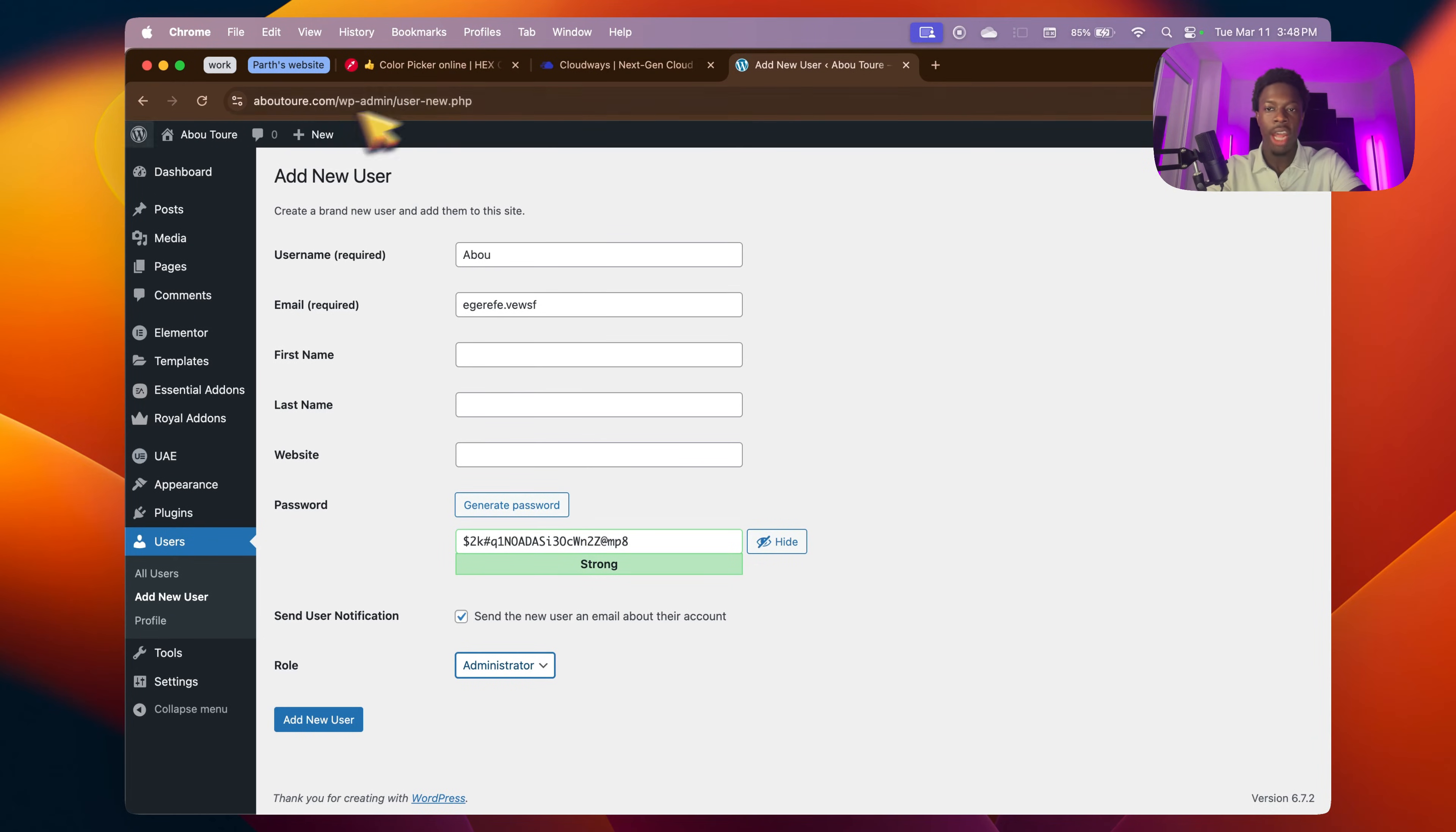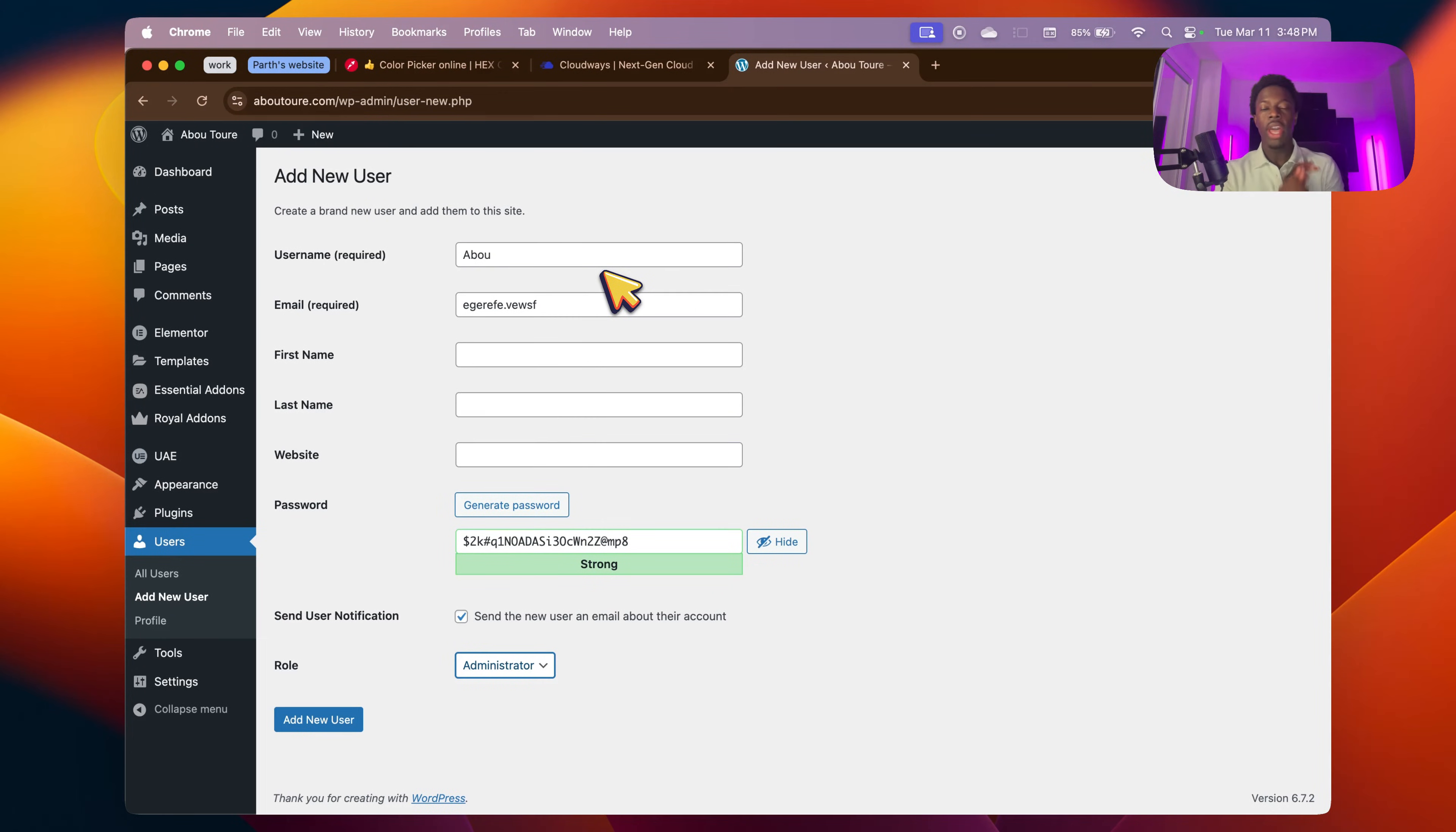And then you can send them your URL with the wp-admin and they will be able to log in from there and do everything that you're able to do on the website.